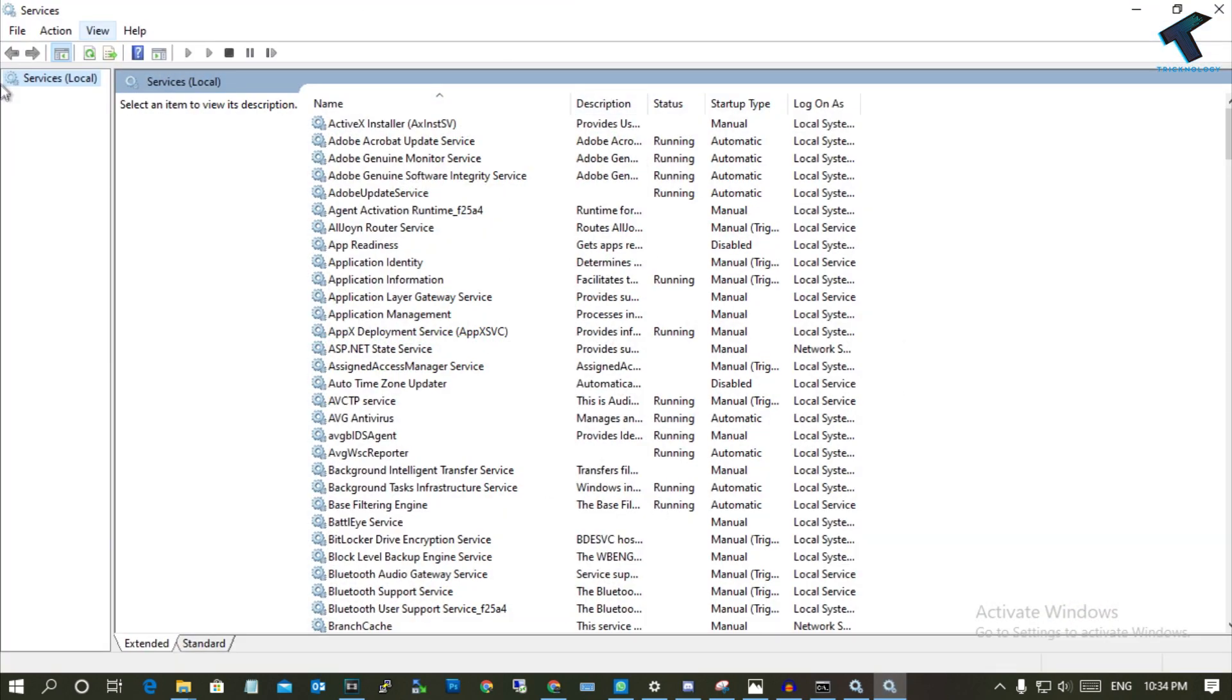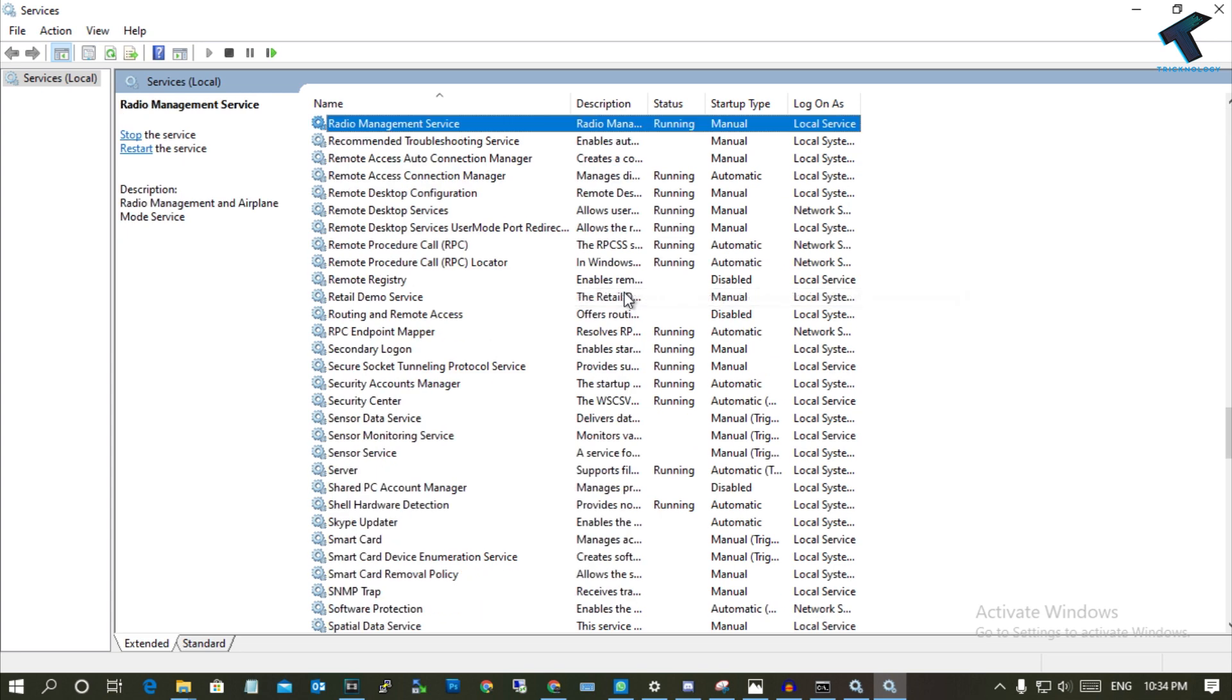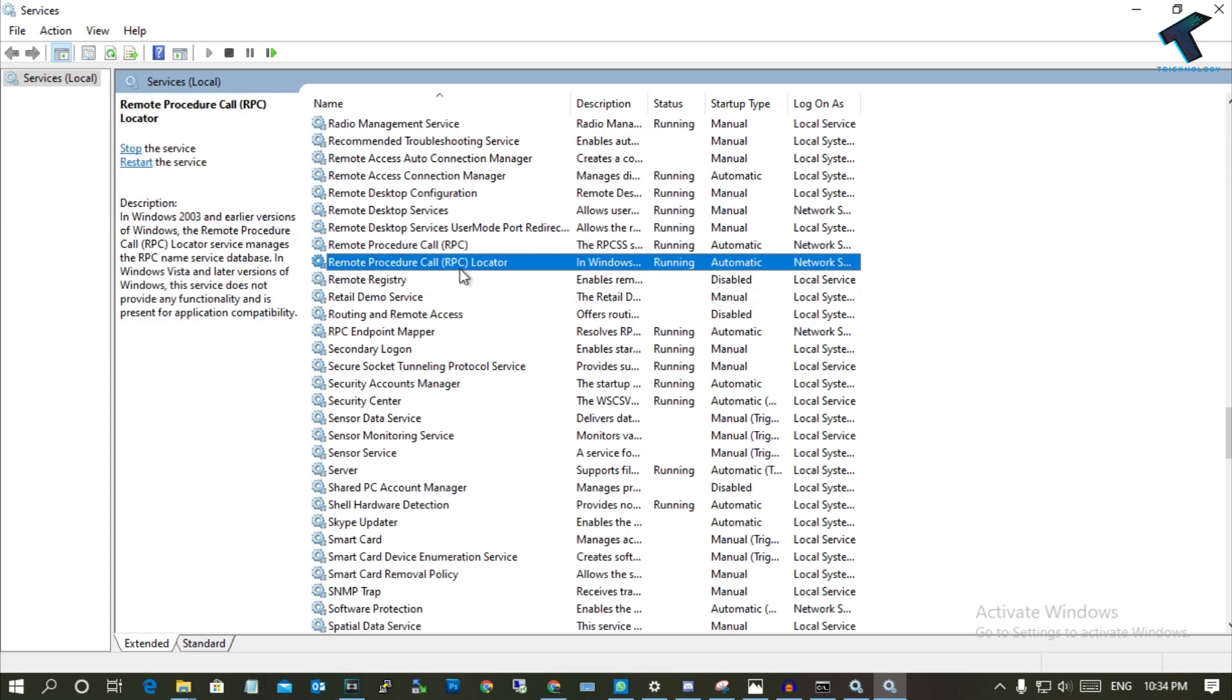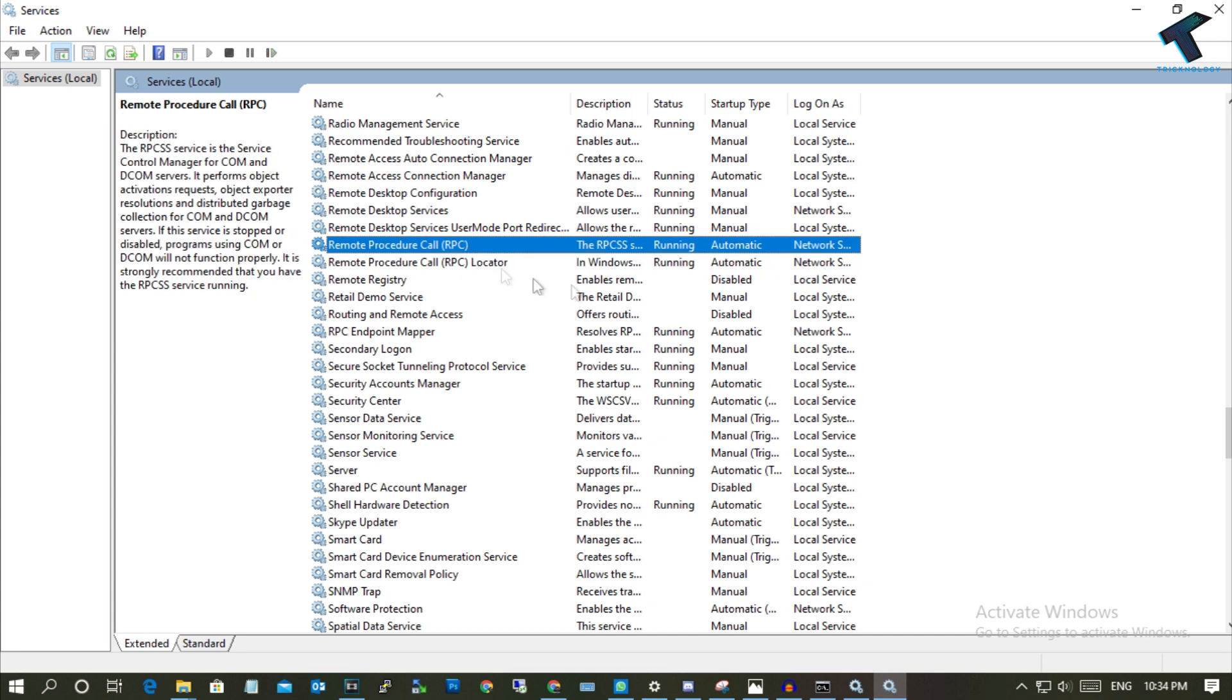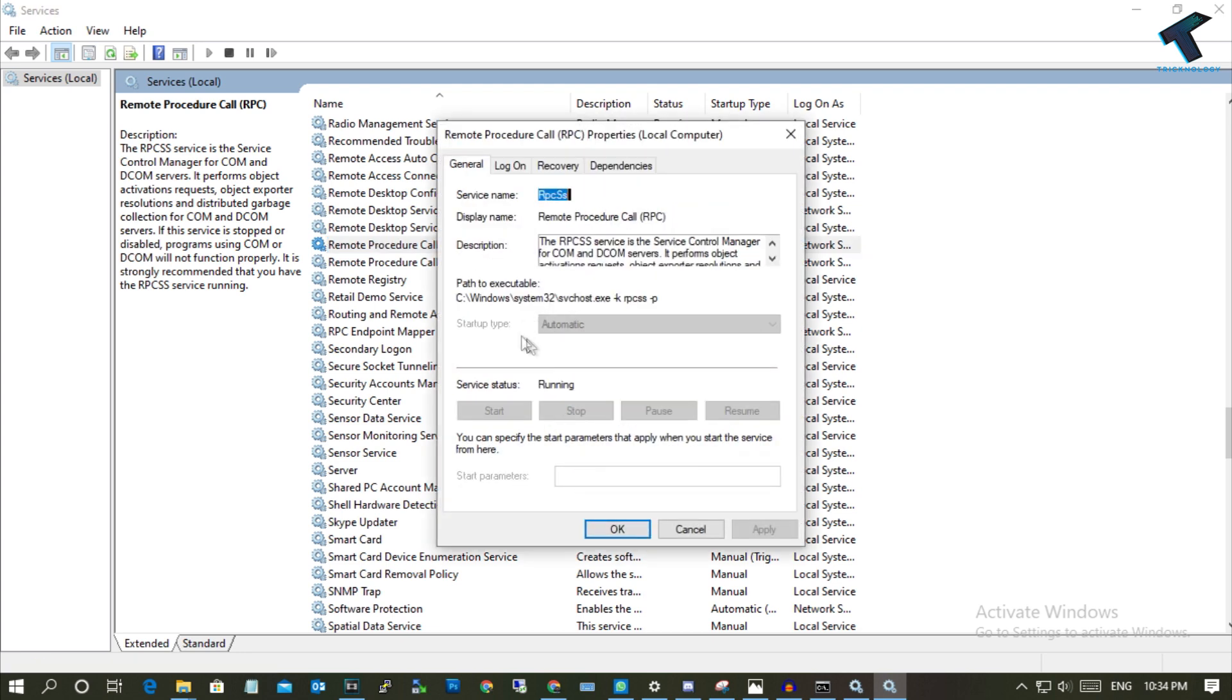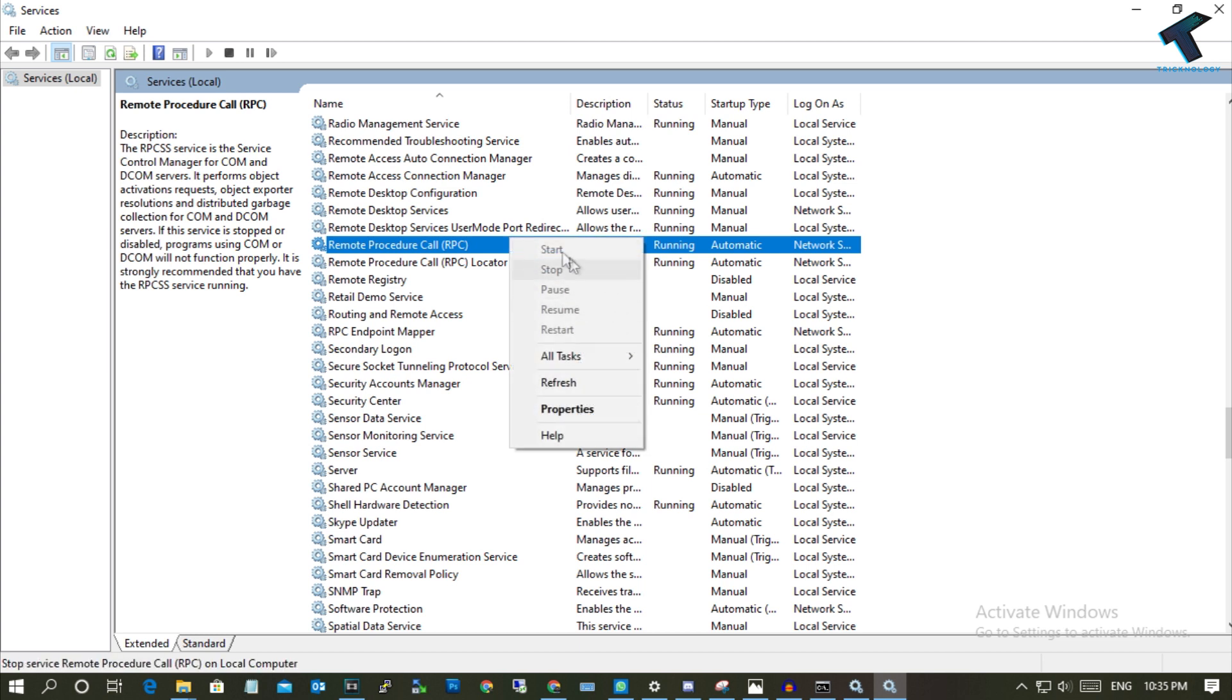Once you have opened the Services window, press the R button from your keyboard and find RPC and RPC Locator. Right-click on RPC and go to Properties. On Startup Type, choose Automatic. Once you have done that, right-click and click on Restart.